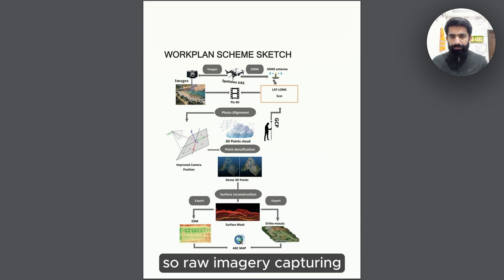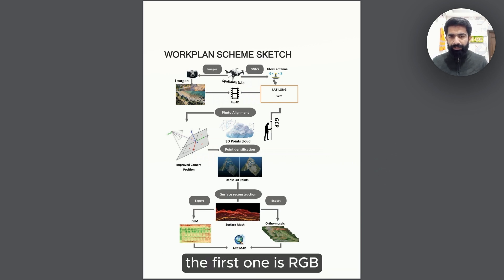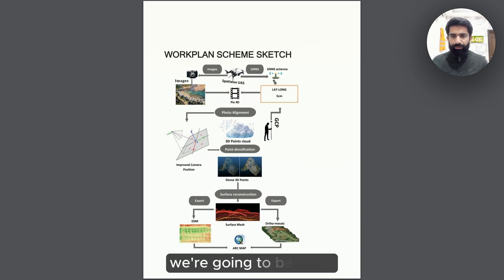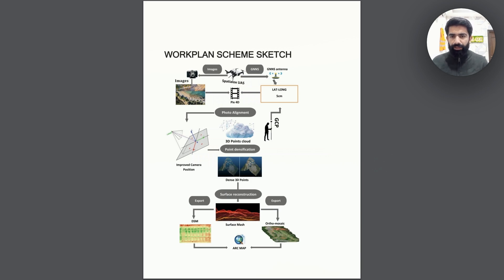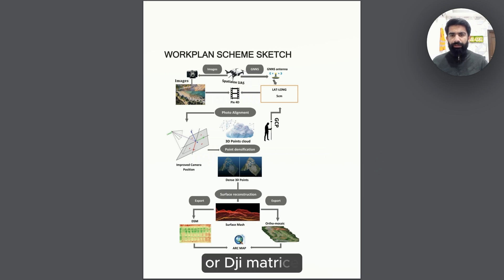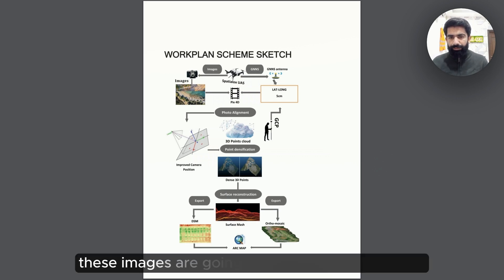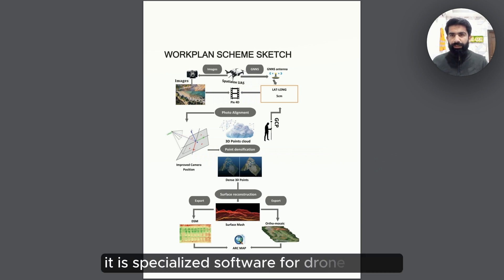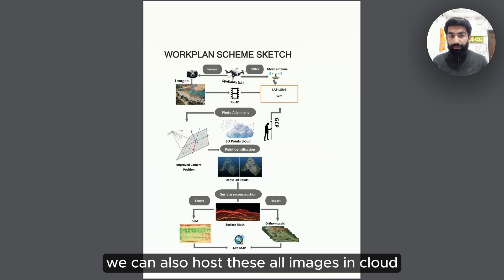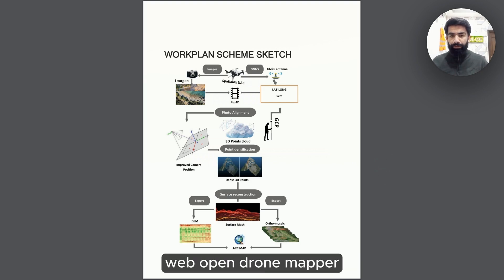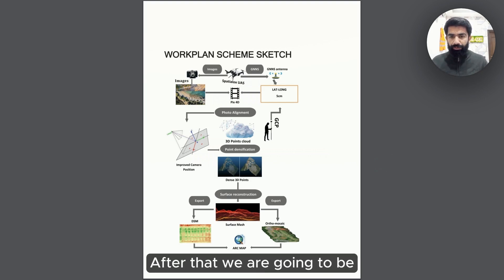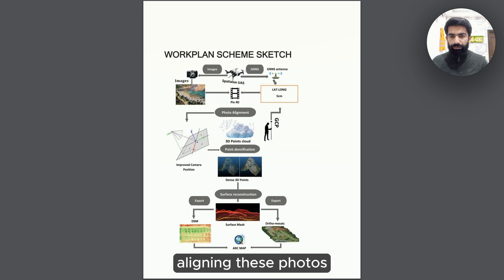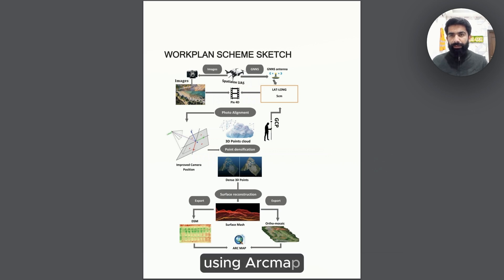Drone images are captured in these two sections. First one is RGB and second one is DSM. In these image capturing, we are going to be using specified drones such as DJI Mavic or DJI Matrice 300 or 200, whatever we require. These images are going to be processed in Pix4D, which is a specialized software for drone images. We can also host these all images in cloud using ODM Web Open Drone Map. After that, we are going to be aligning these photos and creating surface using ArcMap.